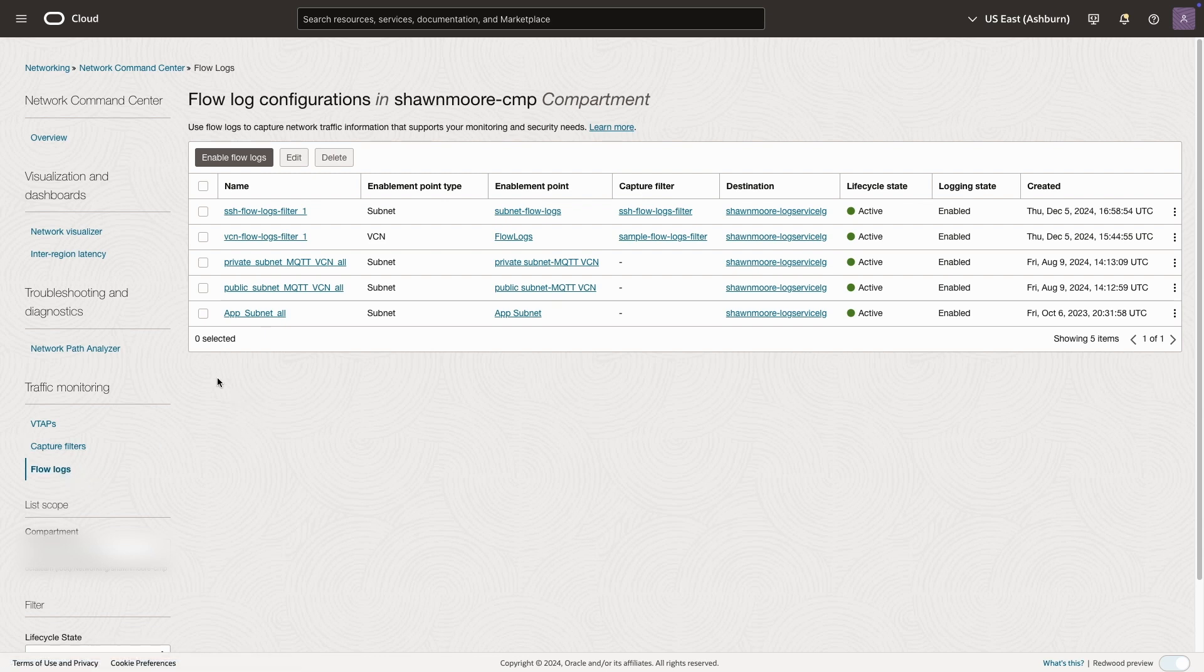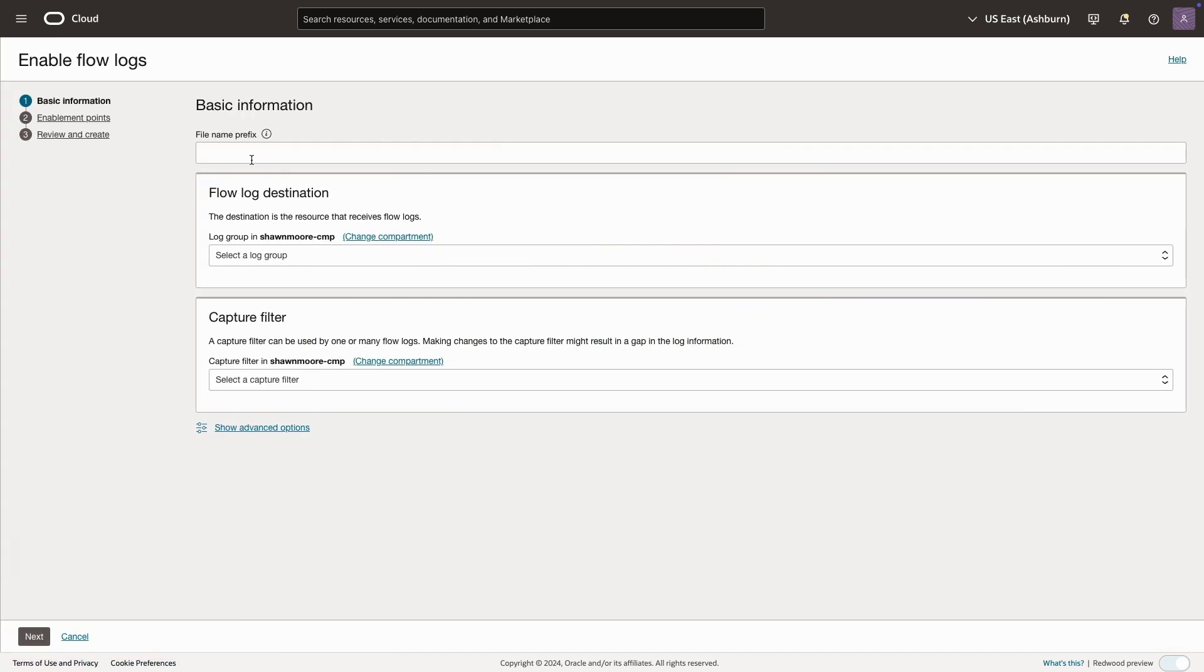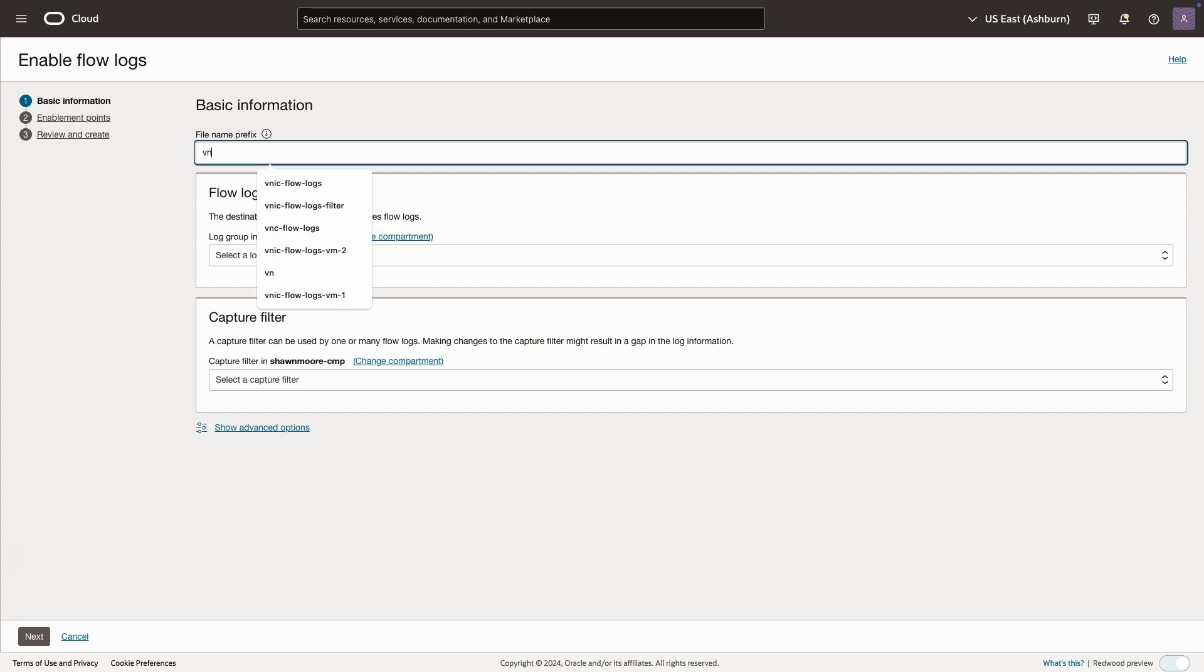All right, let's enable the flow log for the traffic we care about. We'll select enable flow logs. Once again, we'll give our flow log a name that relates to what we're trying to capture.